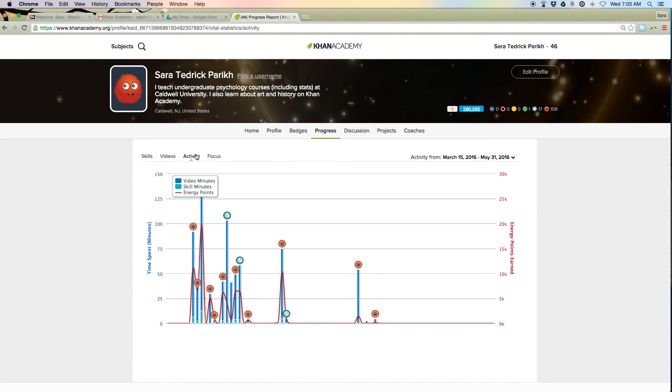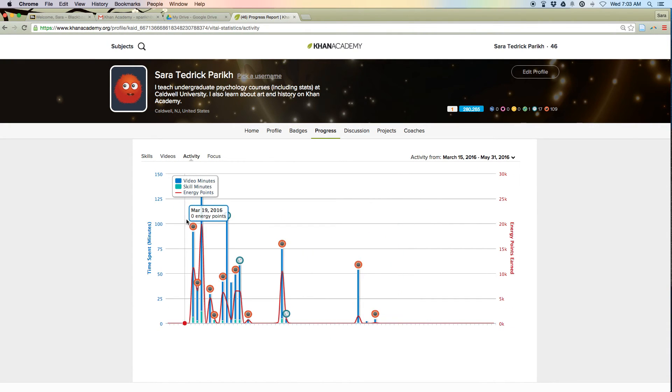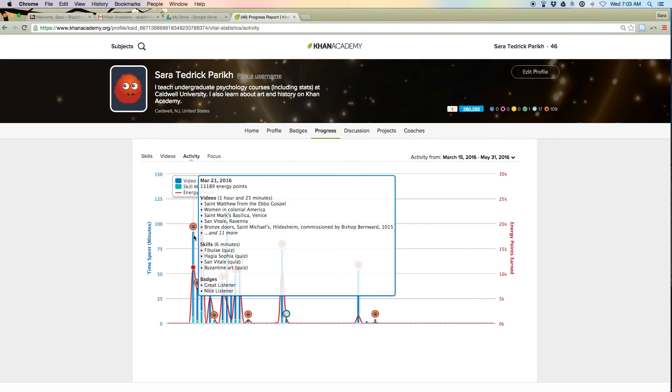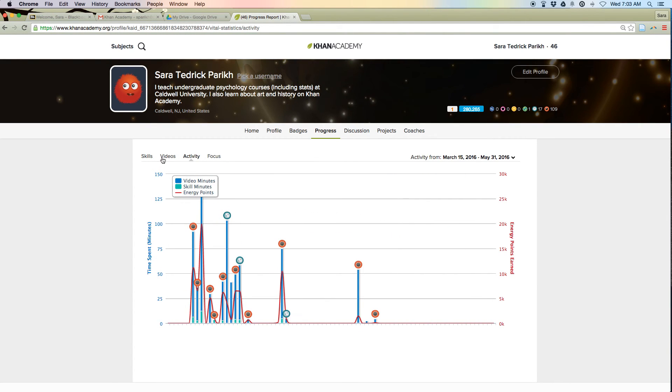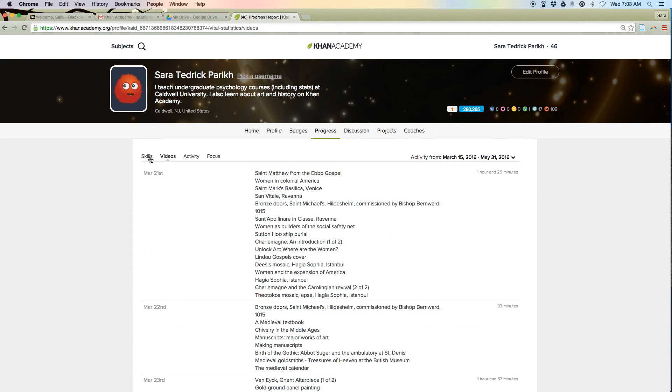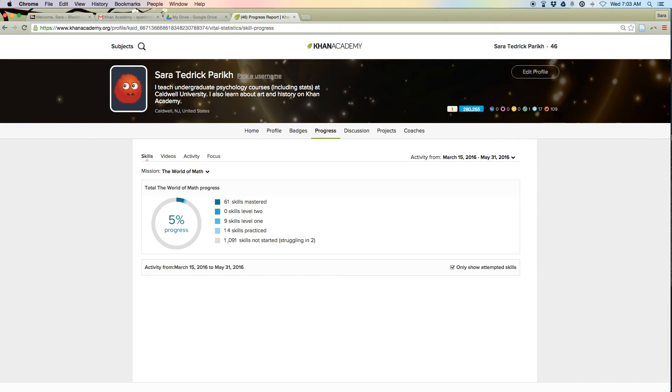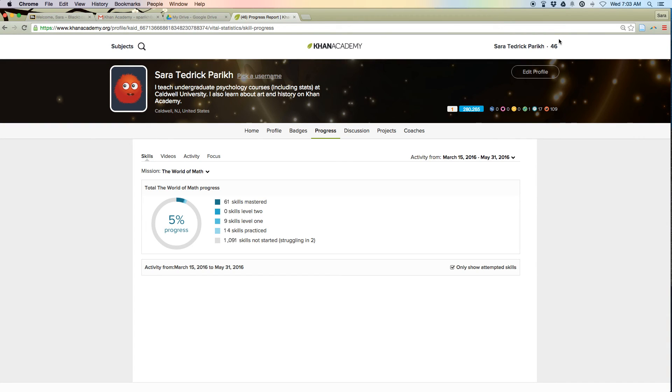Activity will also tell you everything you've done, but it's a little harder to read. So I recommend looking at videos or skills, and you can use the schedules as a checklist to see if you've missed anything. Thanks!